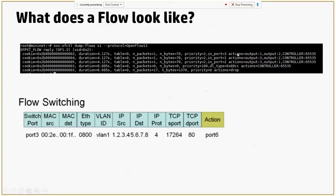We come to the most important part, which is the actions. Every flow has to specify one or more actions inside it. When a packet comes in and this flow is matched, the actions field tells the switch what needs to be done next. When we say 'output:1' or 'output:2', it means the matching packet will be put on output port 1 or output port 2. It will also be sent to the controller at port 65535. This is just how a flow looks like.